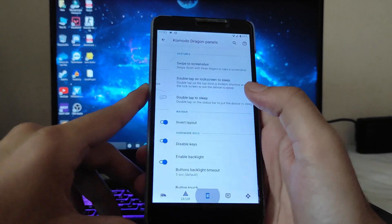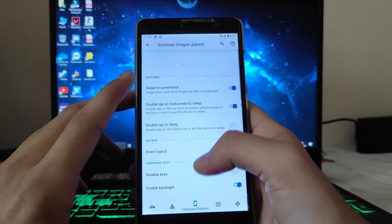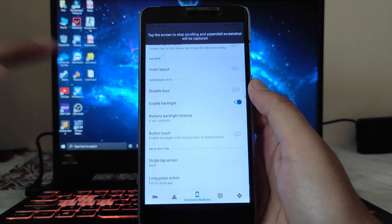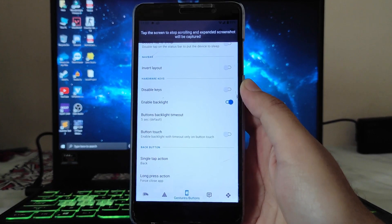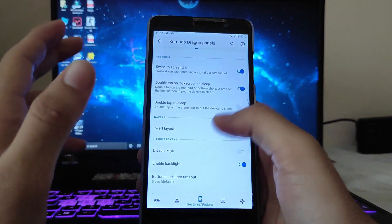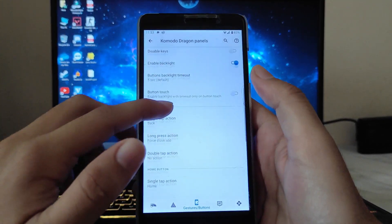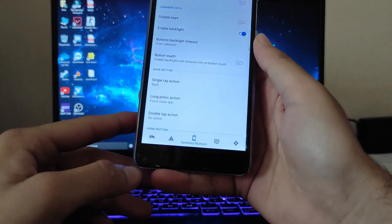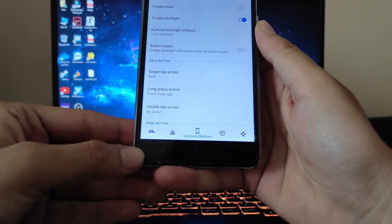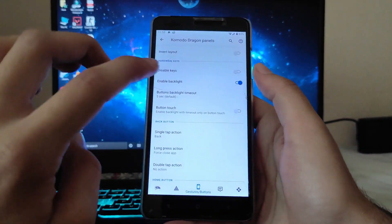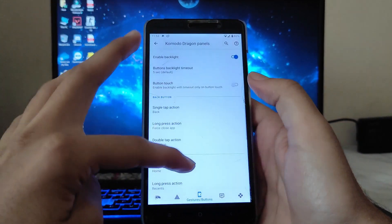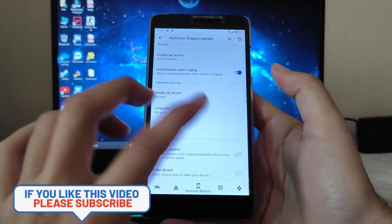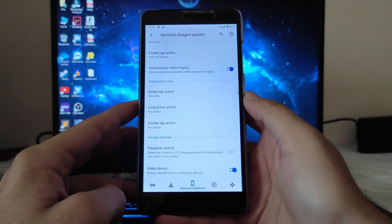Those were the status bar customizations with that bug. You also get three-finger swipe for screenshots, and long screenshot is available and working fine. Double tap on lock screen to sleep, double tap on status bar to sleep — those are all available. Hardware keys can be disabled and backlight enabled, though my hardware backlight is not working. Single tap and double tap options for hardware button customizations and wake-up with volume buttons are all present.